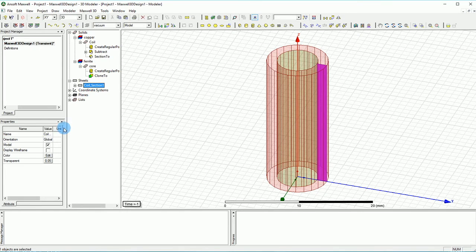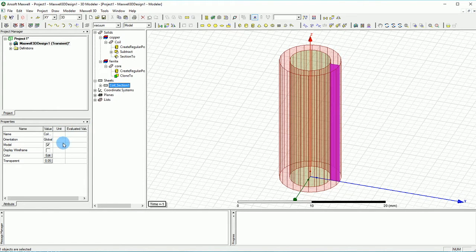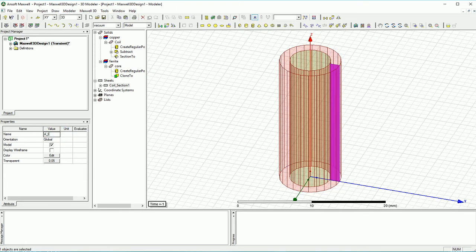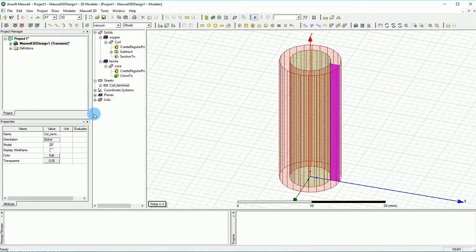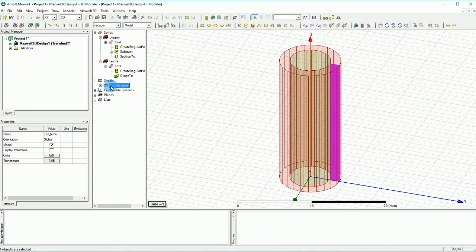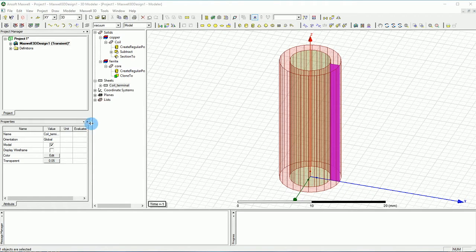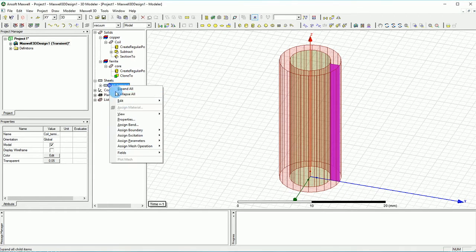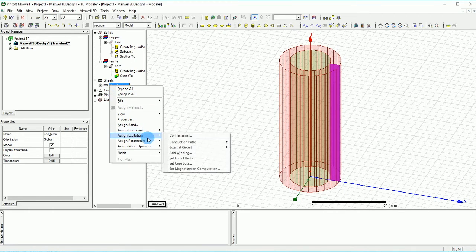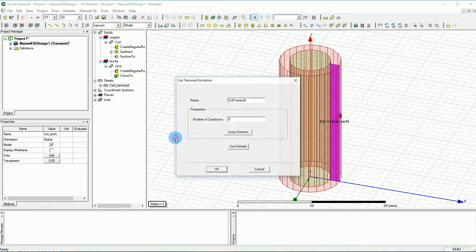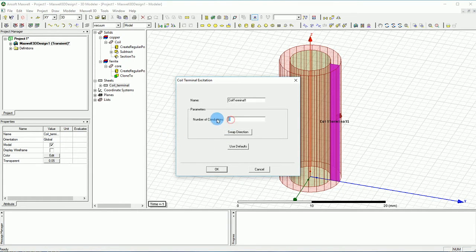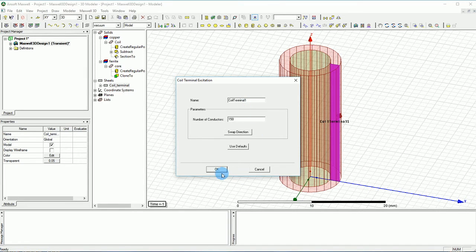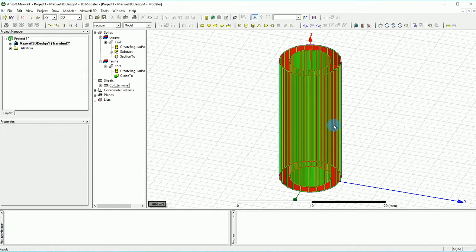I'm going to change the name of this terminal from coil section to perhaps coil terminal. What I'm going to do here is select this, right click on it, go to Excitation and select it as a coil terminal. I'm going to put the number of turns to be 150 turns and then we can leave it like the coil terminal as it is and press OK.